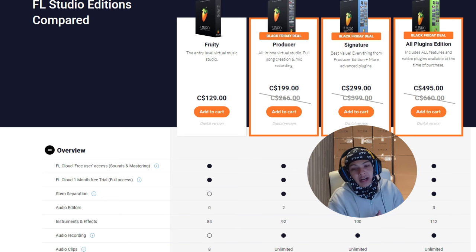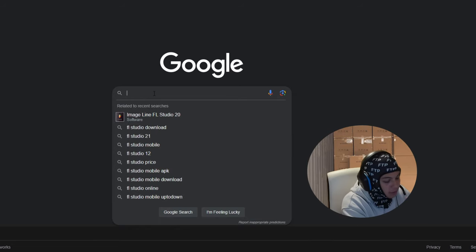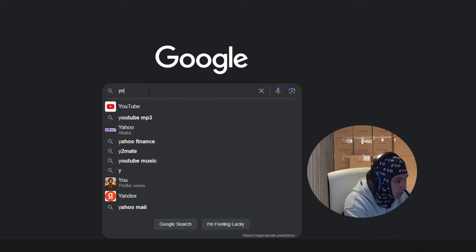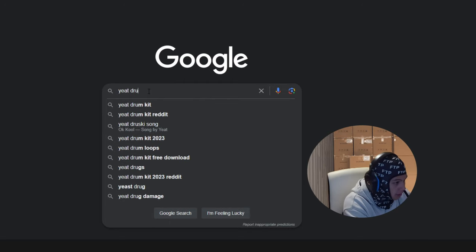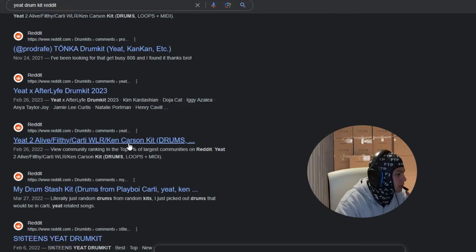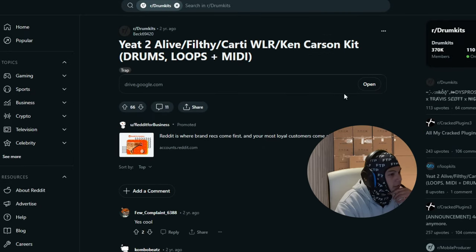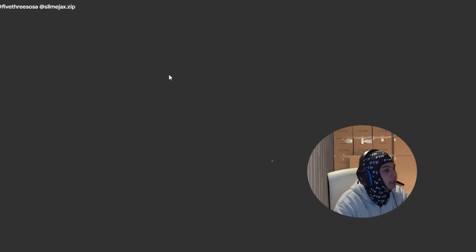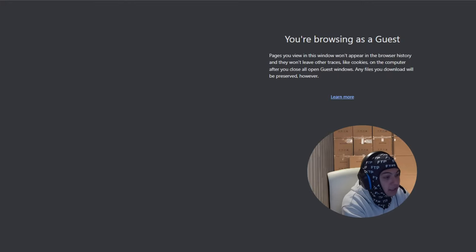Before we start making the beat, we're actually going to go get some sounds. First we're going to get a drum kit which is going to contain a bunch of drum sounds that we can make the beat with. I really like Heat, so we're going to search Heat drum kit Reddit. There's a lot of them but usually you just click them and then just click open on the link, then you can download it and have the kit.